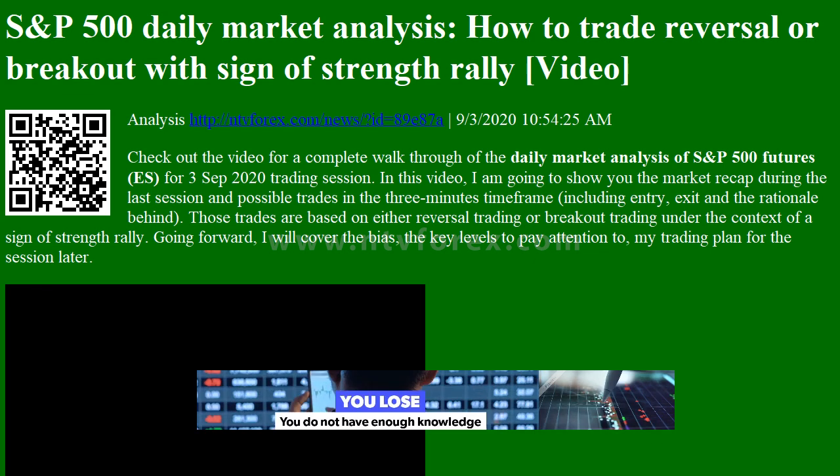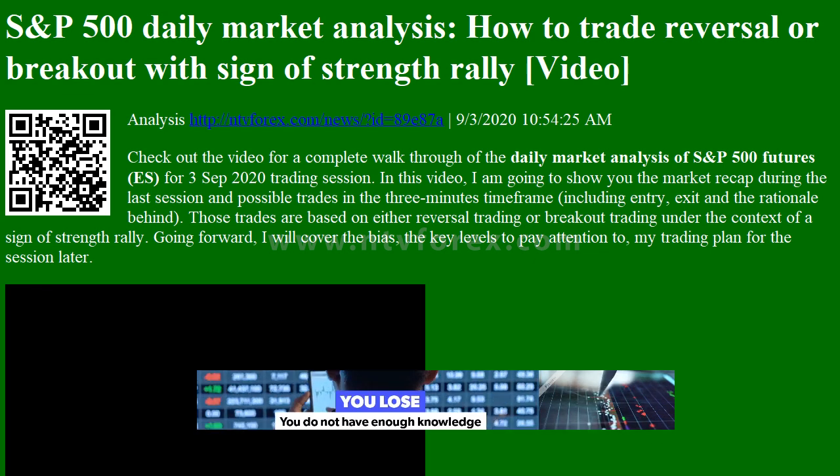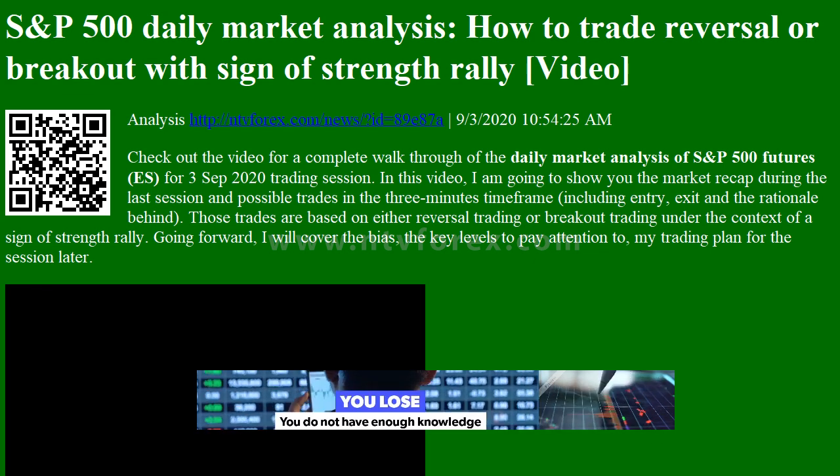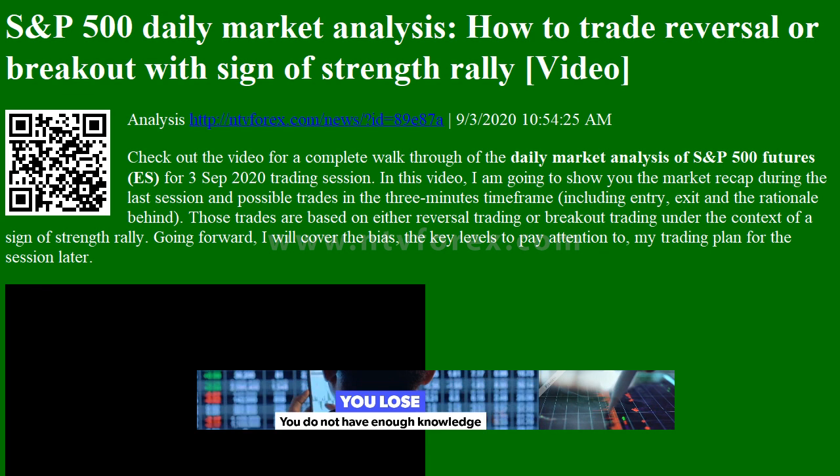Hi, I am Anna. I come from www.ntvforex.com.